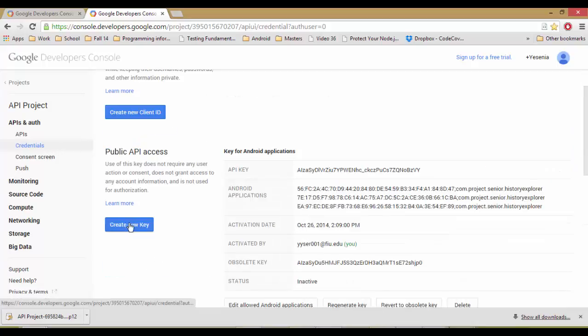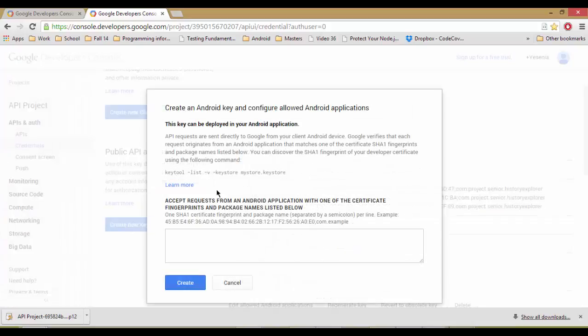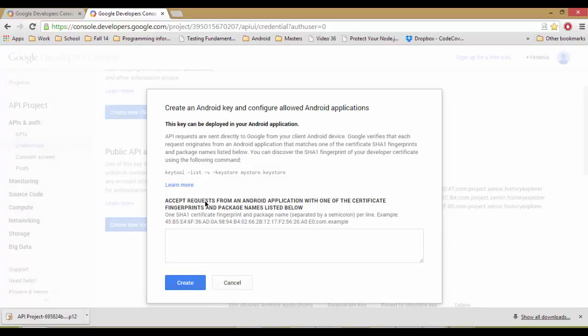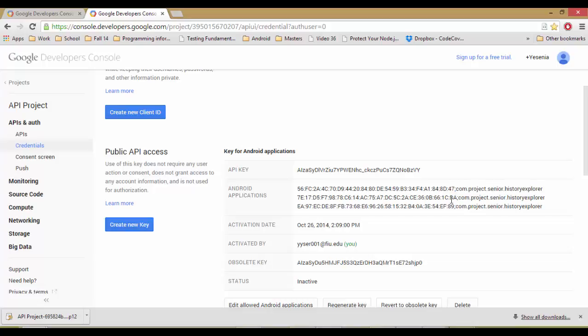And you come here to public API access and create a new key. Go to Android key. Once you come here, this link will give you instructions of how to access your certificate fingerprint. And then at the end, the .com example would be the name of the application, which is here.